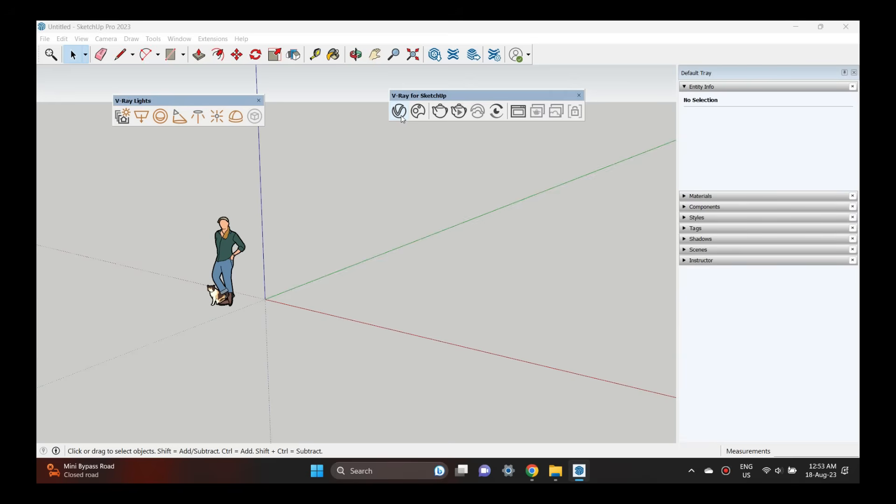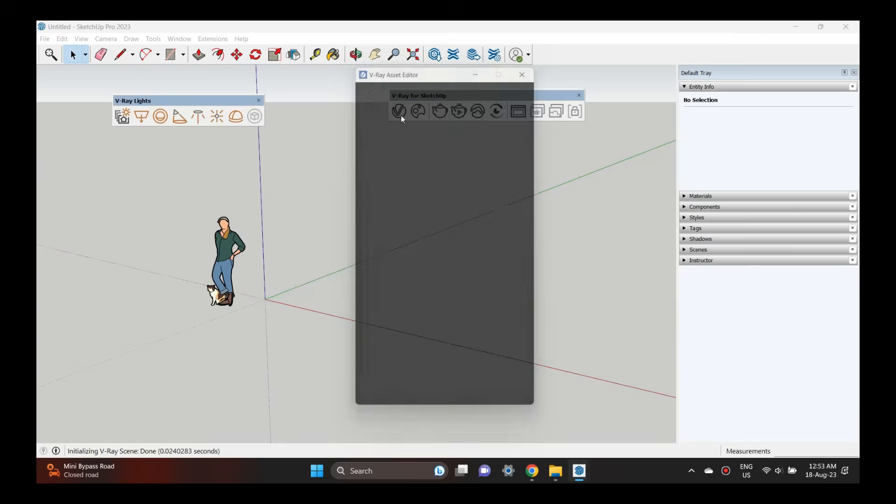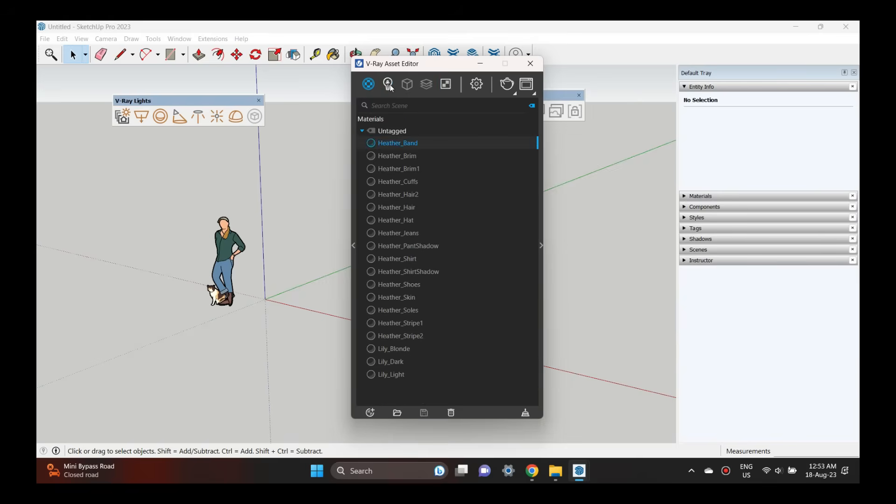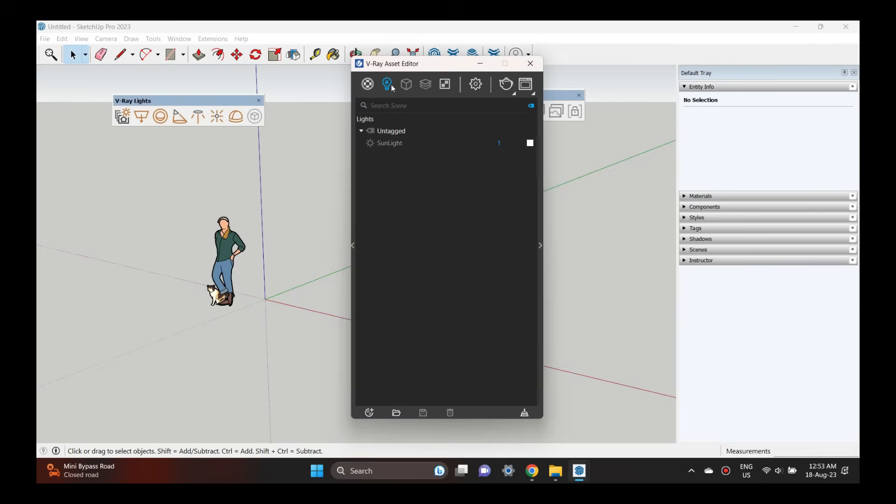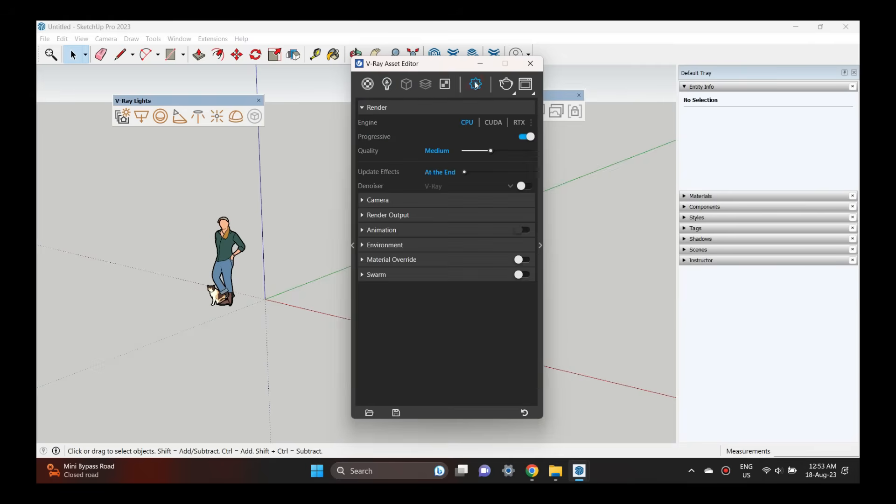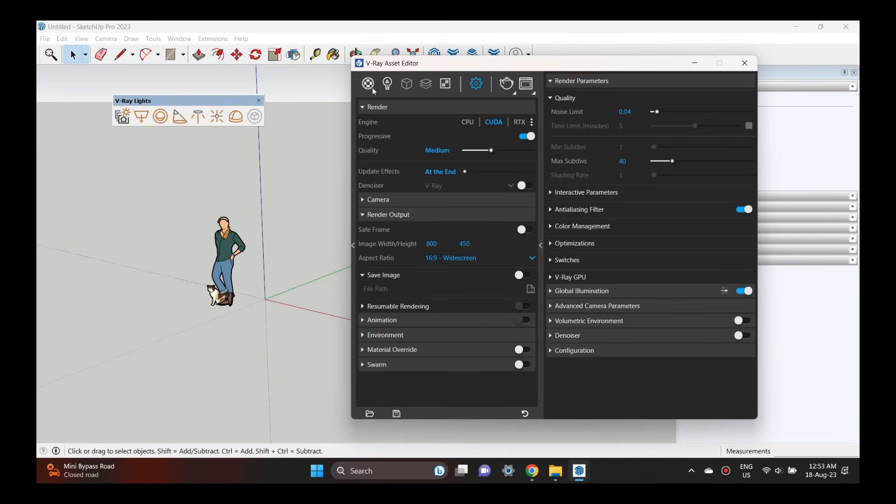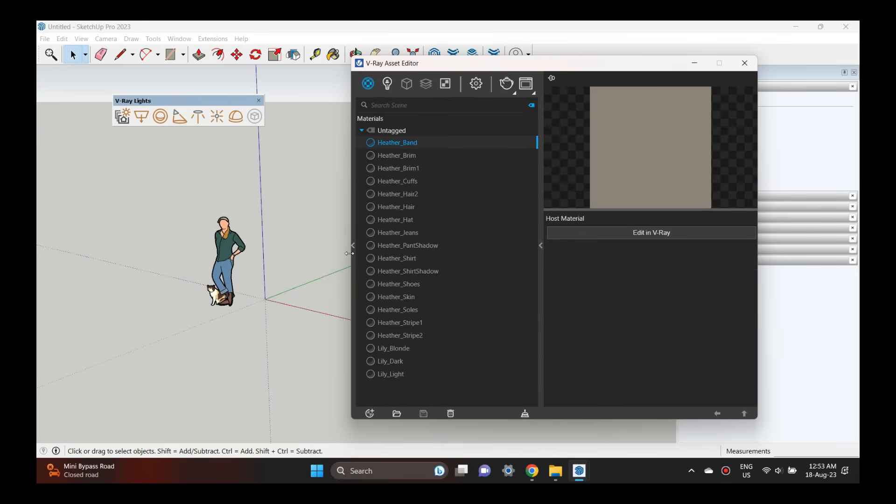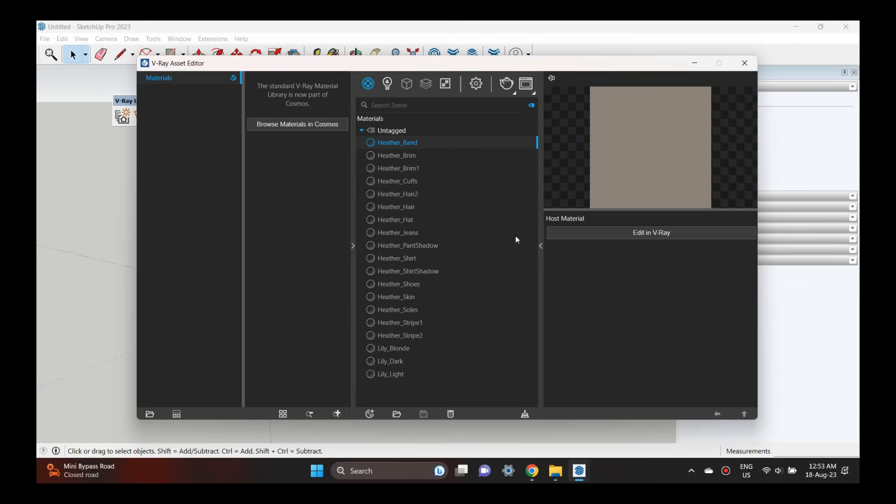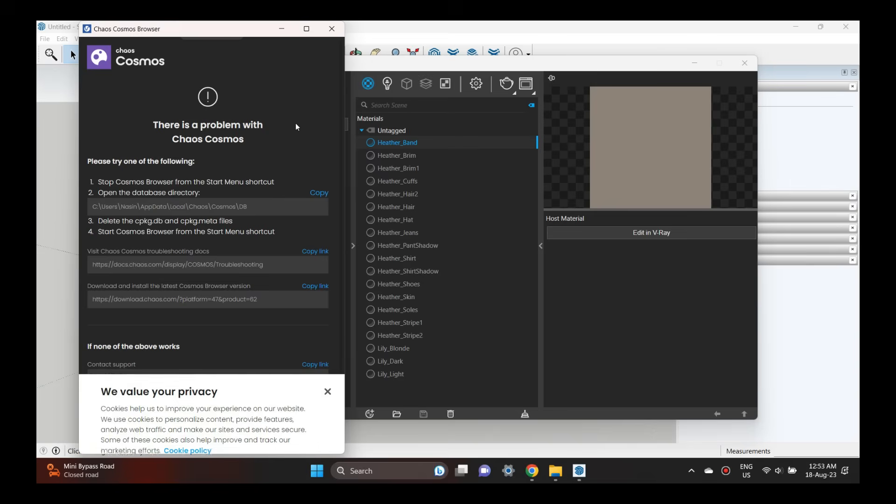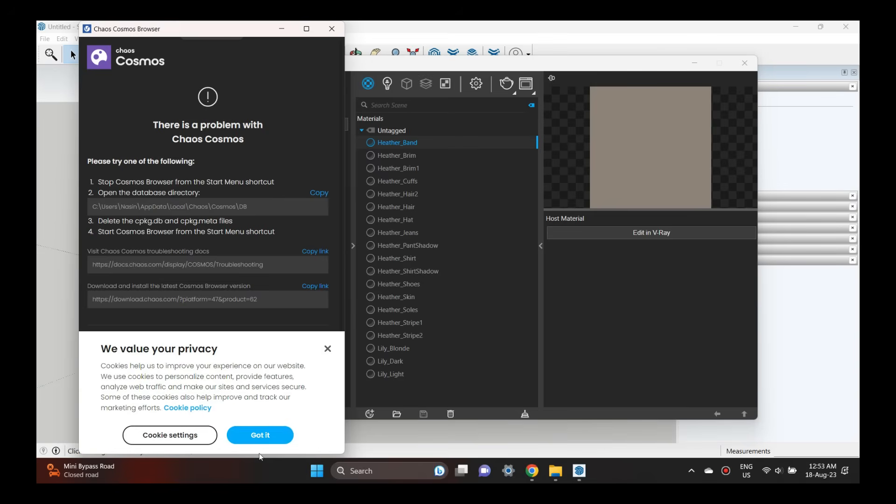If you log in with your account, I will log in with my account. I will log in with the Chaos website. I will log in with my main ID and Trimble account. The Trimble account will automatically activate it.